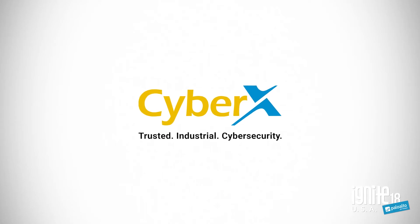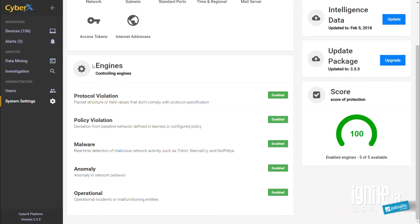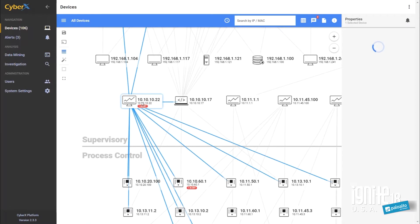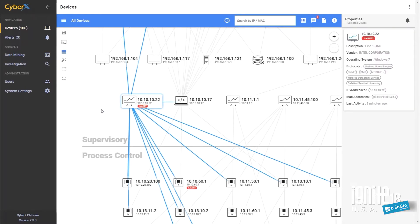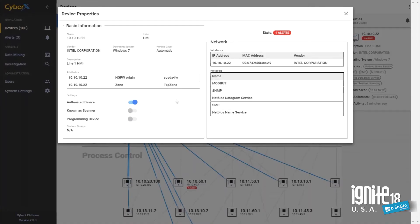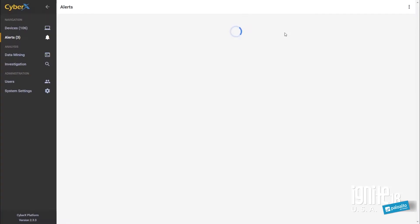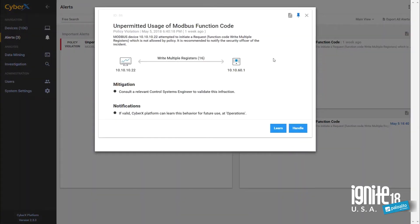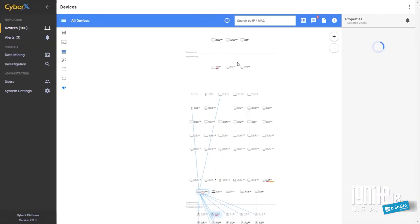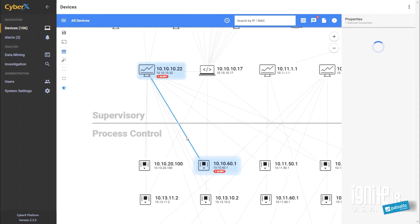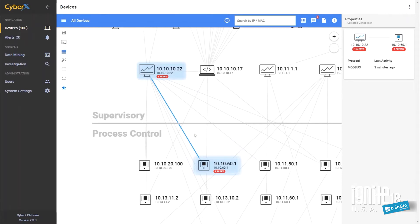Let me show you a second one. CyberX is also IoT-focused but in the ICS space. Similar dashboard for getting broad visibility, but they automatically build a chart of all the different devices in the ICS space and how they're communicating. They allow you to drill into a specific device to better understand it, as well as look at alerts if the device is doing something unexpected. In this case, this device was speaking with another device on an application that had never been seen before. You can drill into that in order to further understand the connection between these two devices.